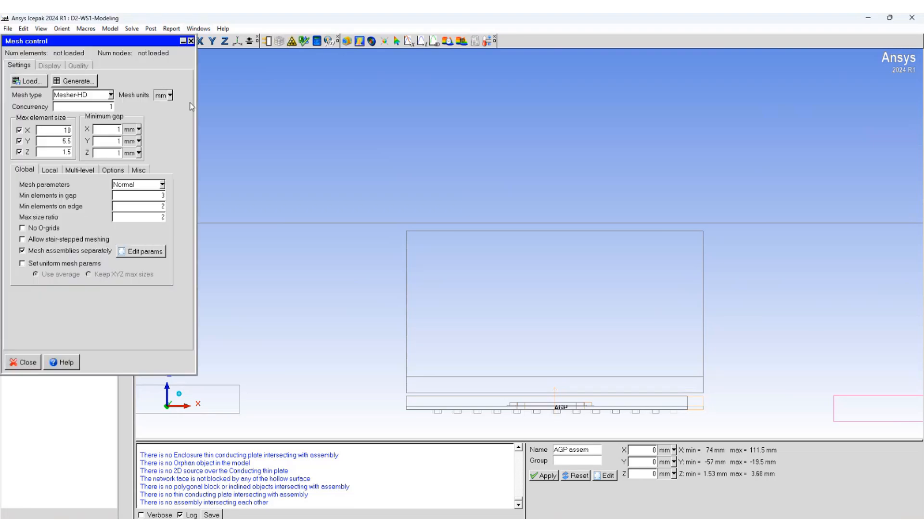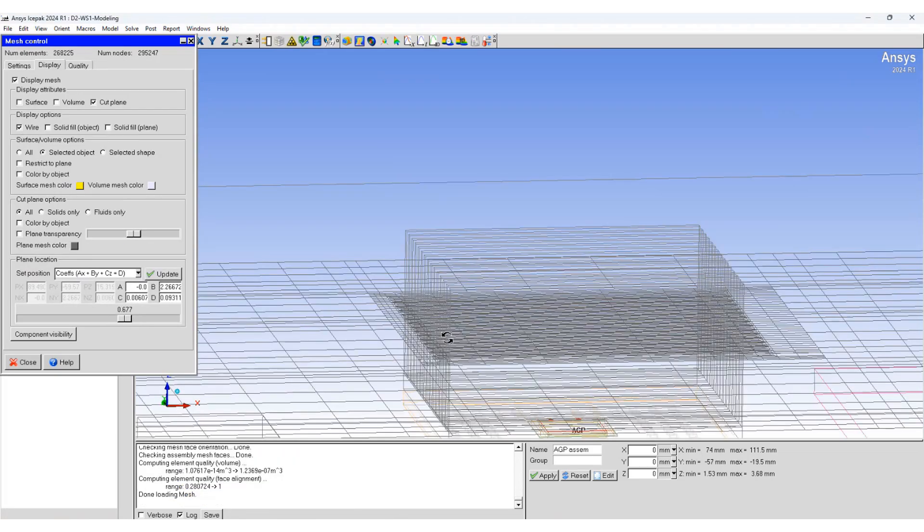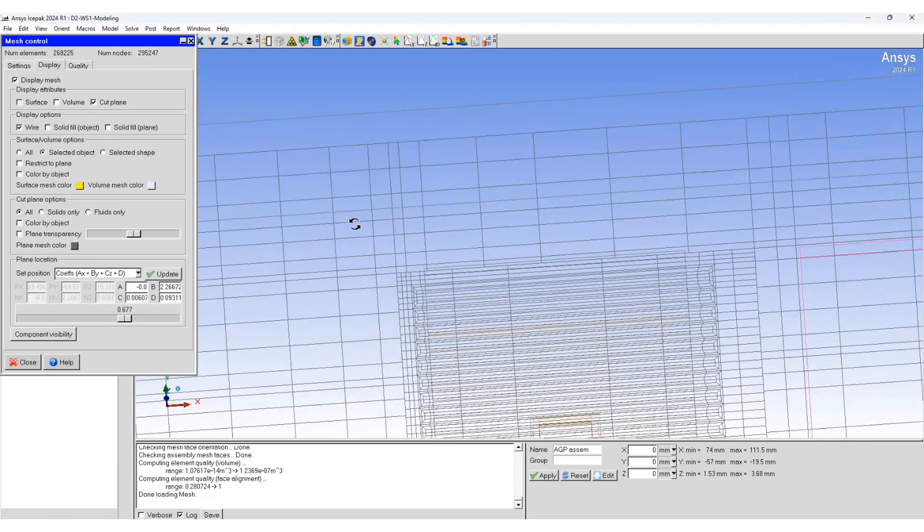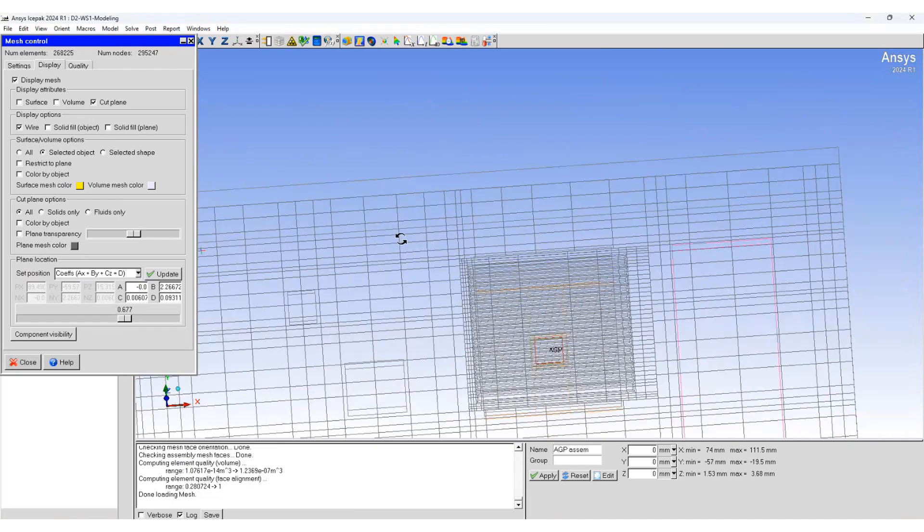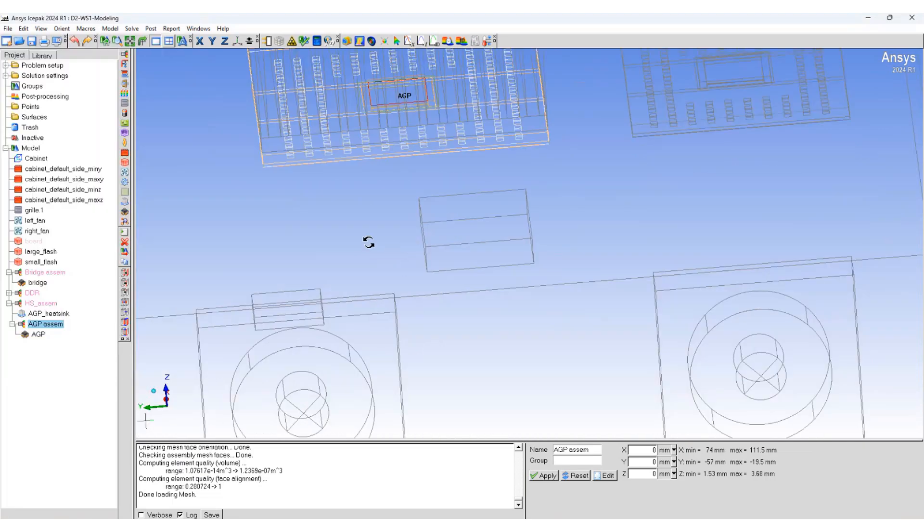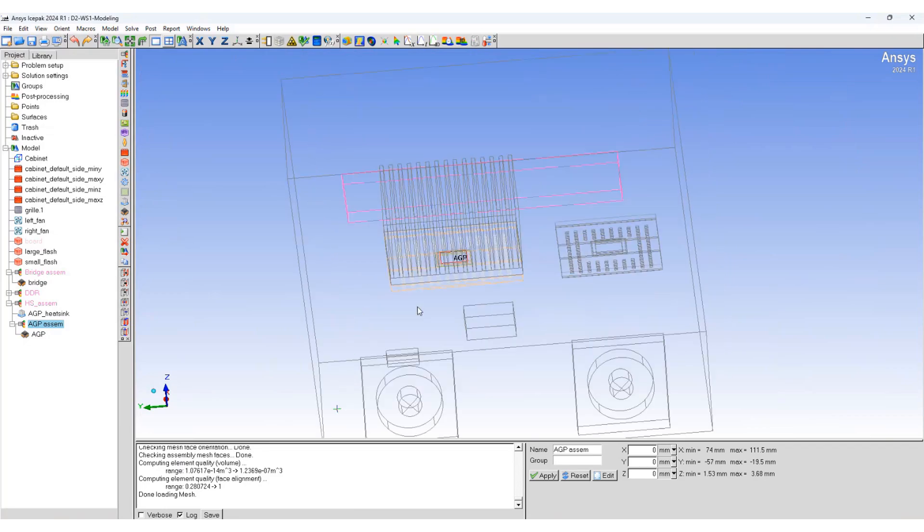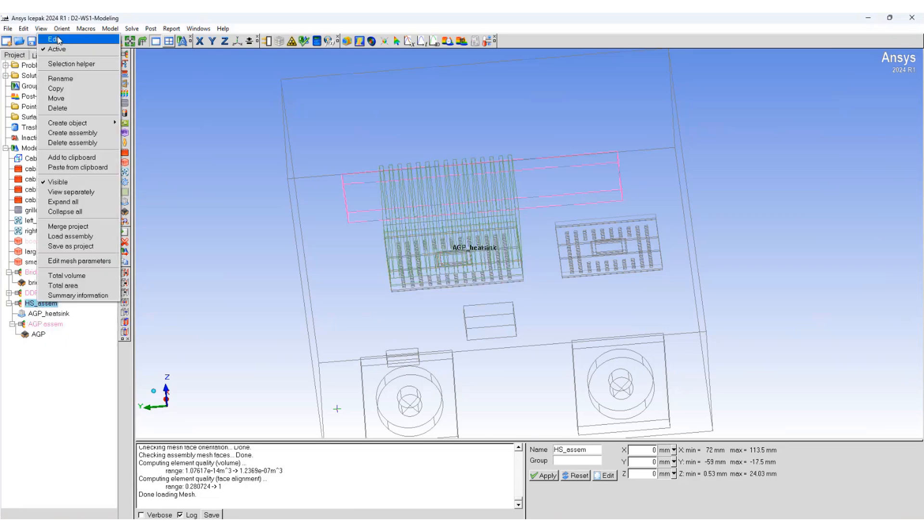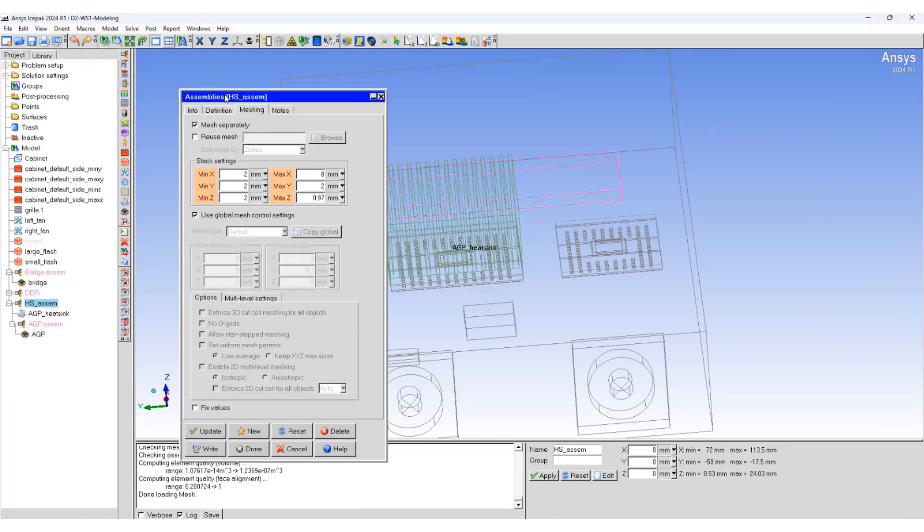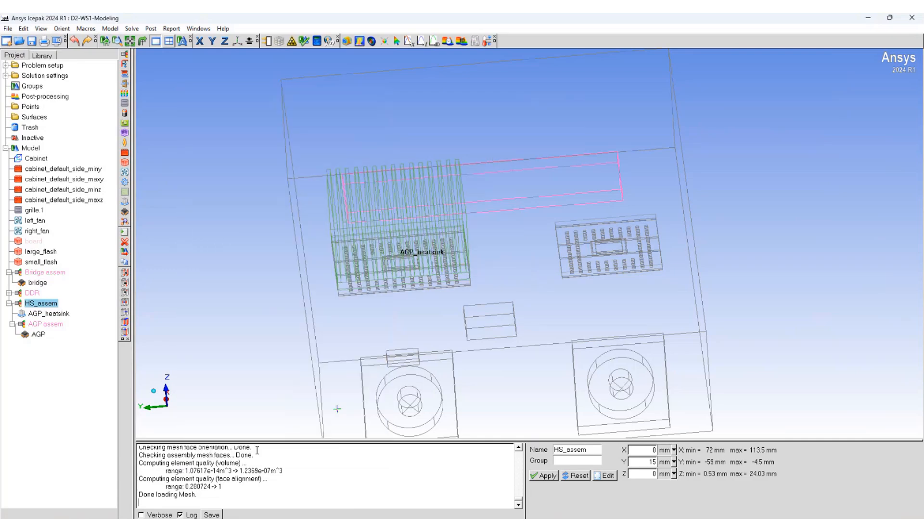Let's generate the mesh again. And we can see there is no bleeding mesh over here. As we have seen before while we were building this model, we can use assembly offset option to move different components inside an assembly or the whole assembly itself within the domain. Let's select the HS assembly, go to definition and offset it by 15 millimeters in the y direction. Done. And you can see that the whole assembly moves together by 15 millimeters.